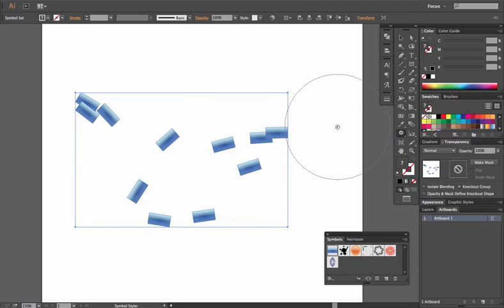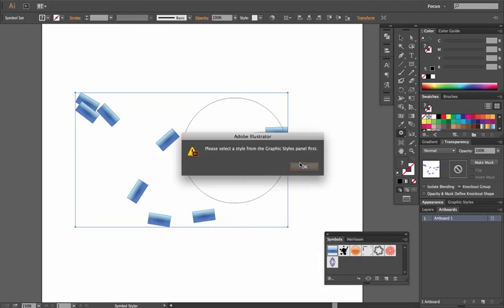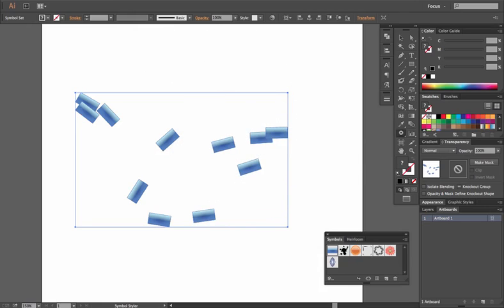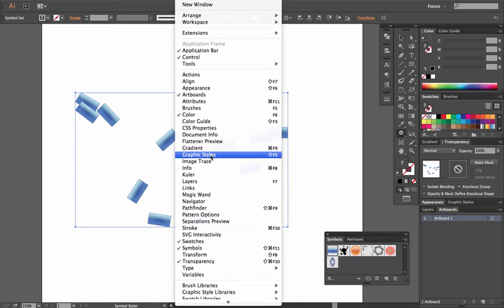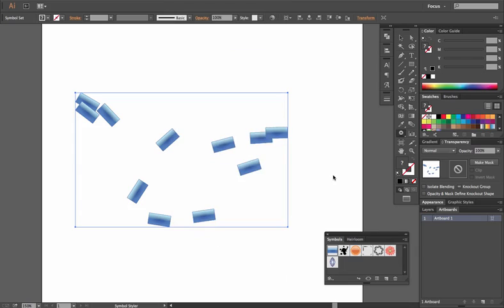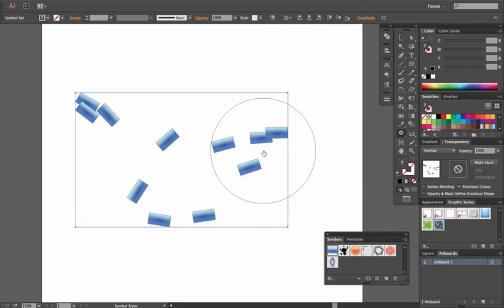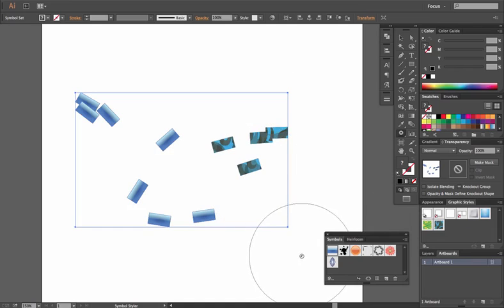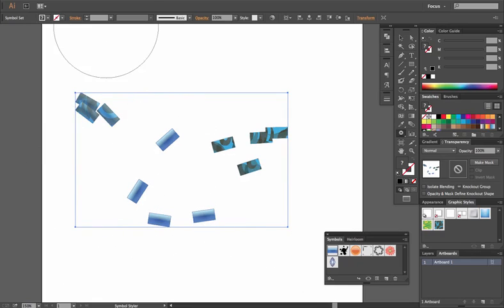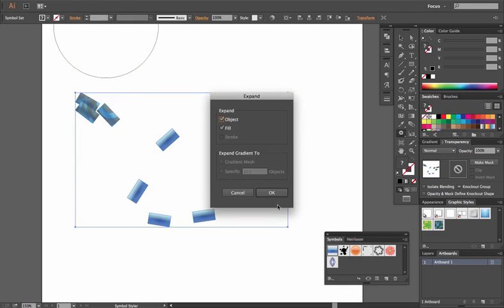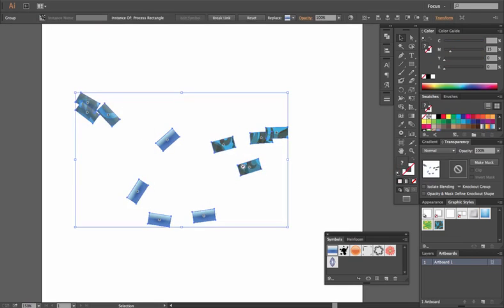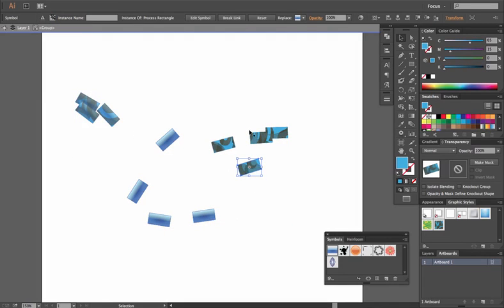Then the last is the Symbol Styler. You have to actually pick a graphic style. If you click it, you'll notice it says: please select a style from the Graphic Styles panel first. So I'll go to Window, click Graphic Styles. Then we can click one of these styles and apply it to the actual shape — so they're not restricted to what we originally had in our Symbol instance. And again, if we wanted to expand, we go to Object, Expand, and now we can manipulate our individual objects once we go into our object group.